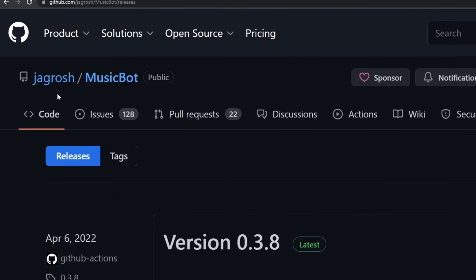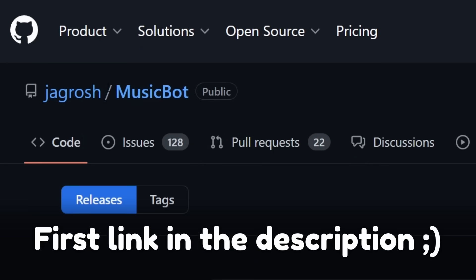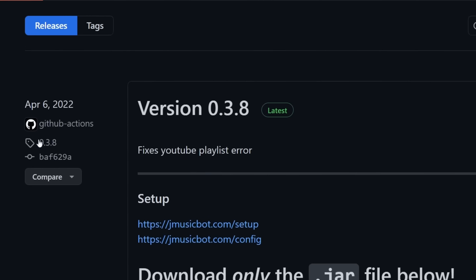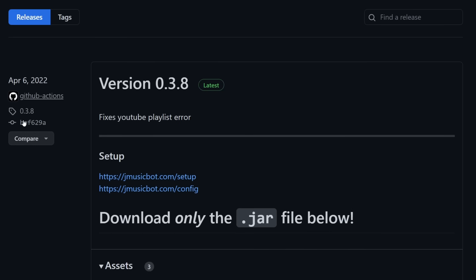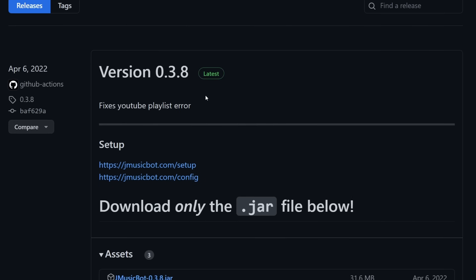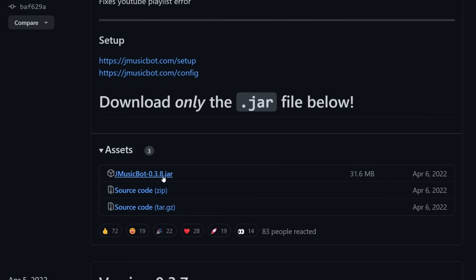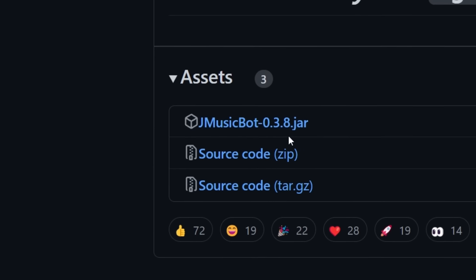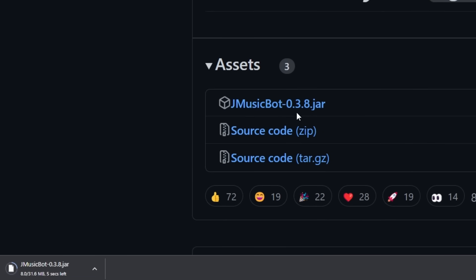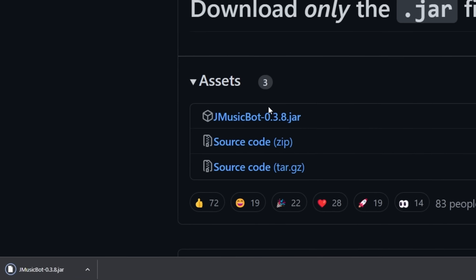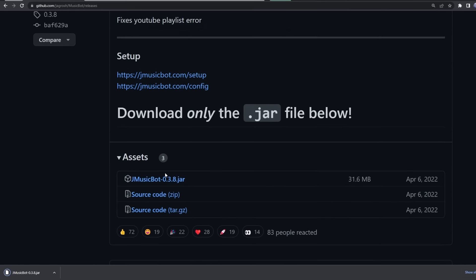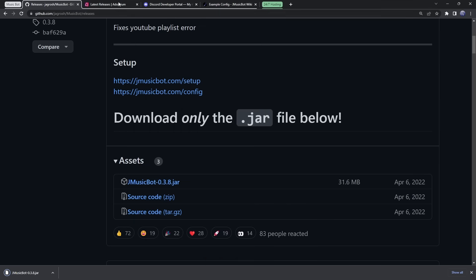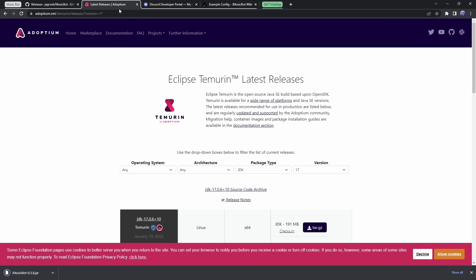We're going to be using Jagrosh's music bot, and all you want to do is just look at the most recent version, so the one that says latest, scroll down and just click on this .jar file, and we are going to download it. Now, since we're using a .jar file, we are using Java, so that means we need to install Java if you haven't already.